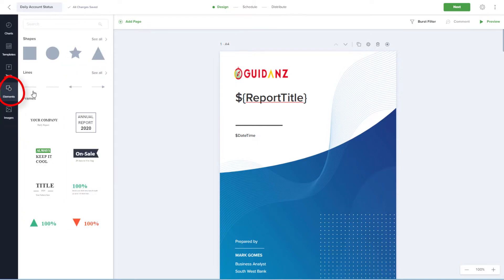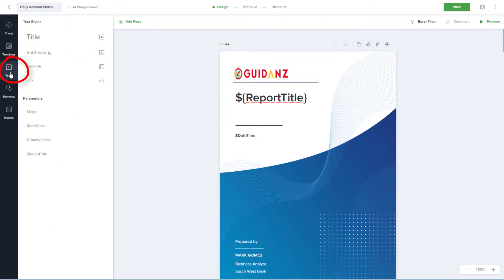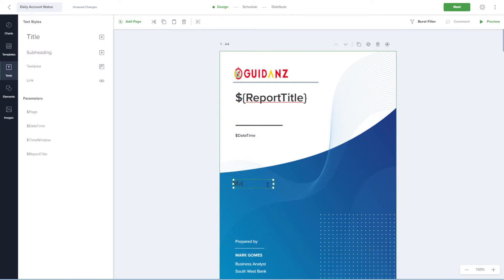I can also bring in graphic elements like shapes, lines, and arrows. The Text section contains several text boxes and parameters. I'll bring in a new subheading text box and edit it.